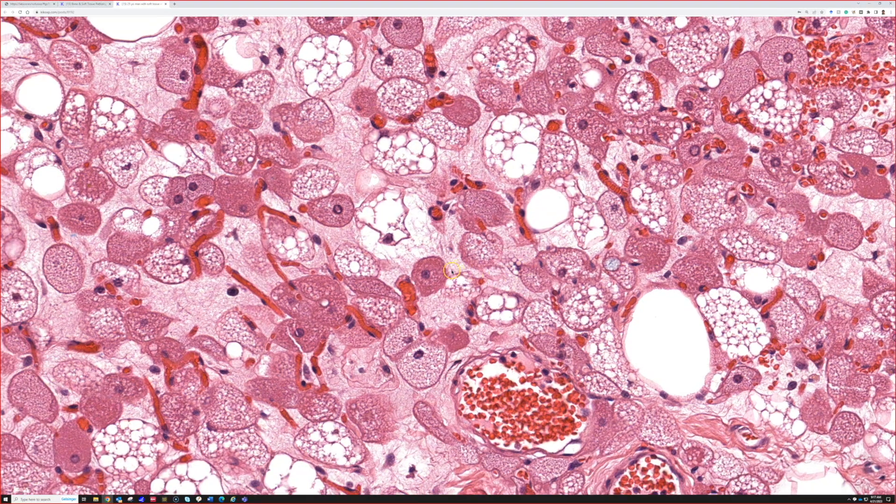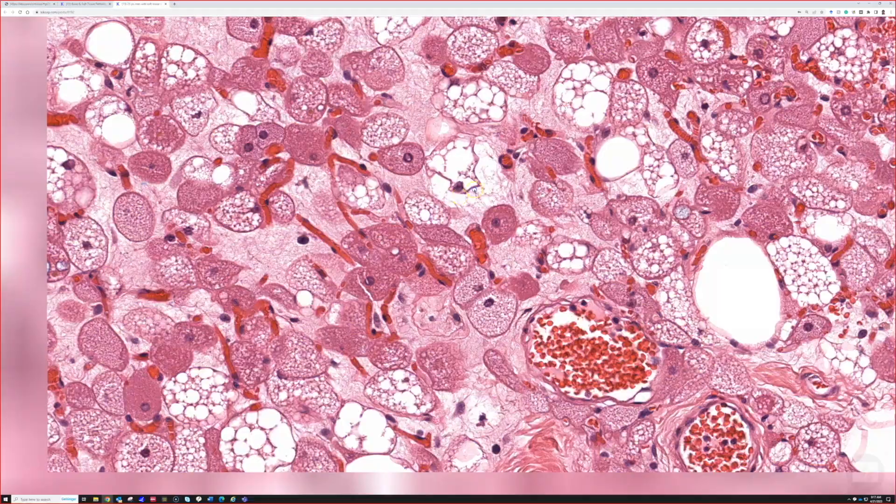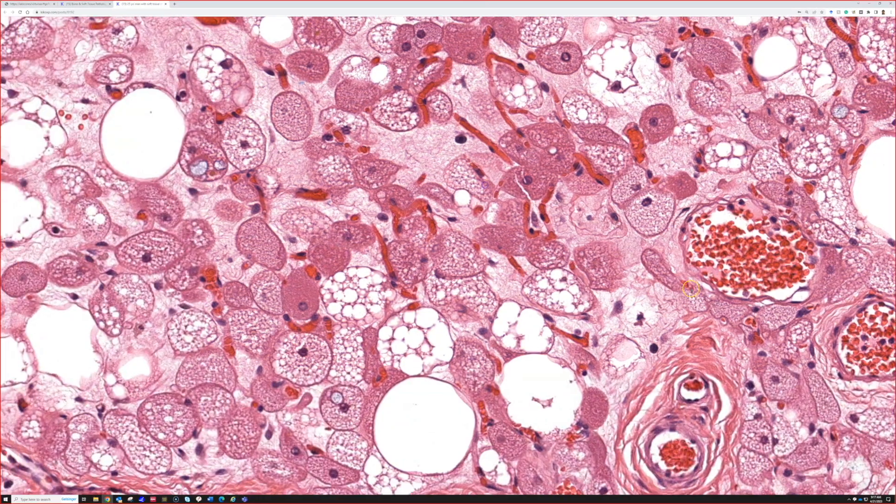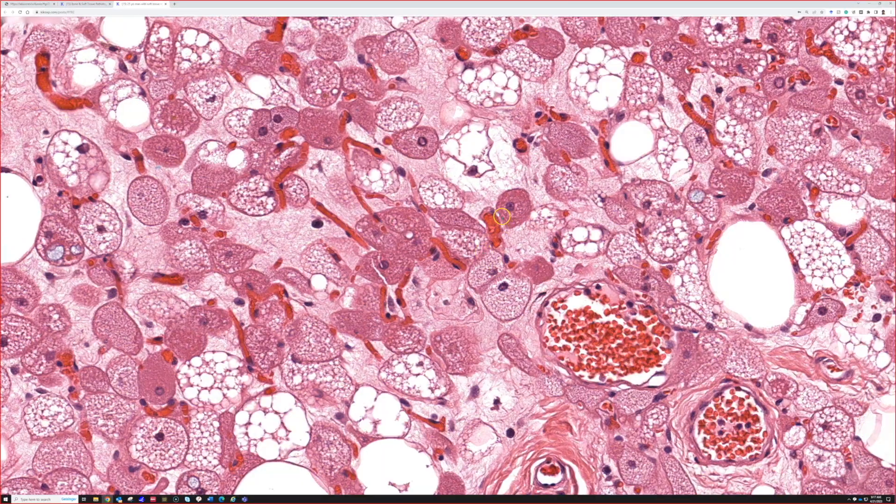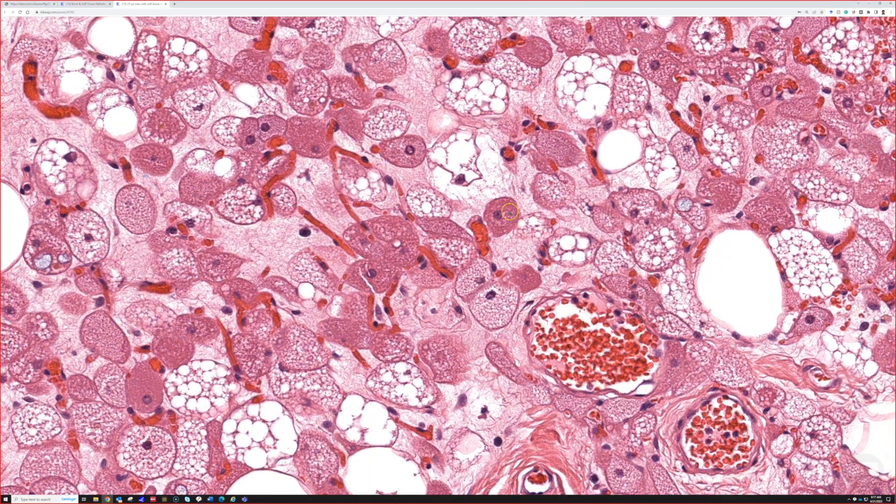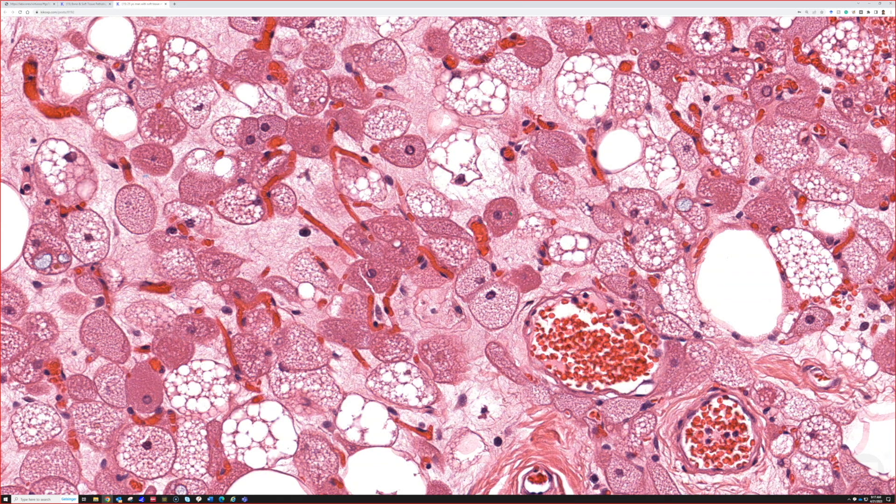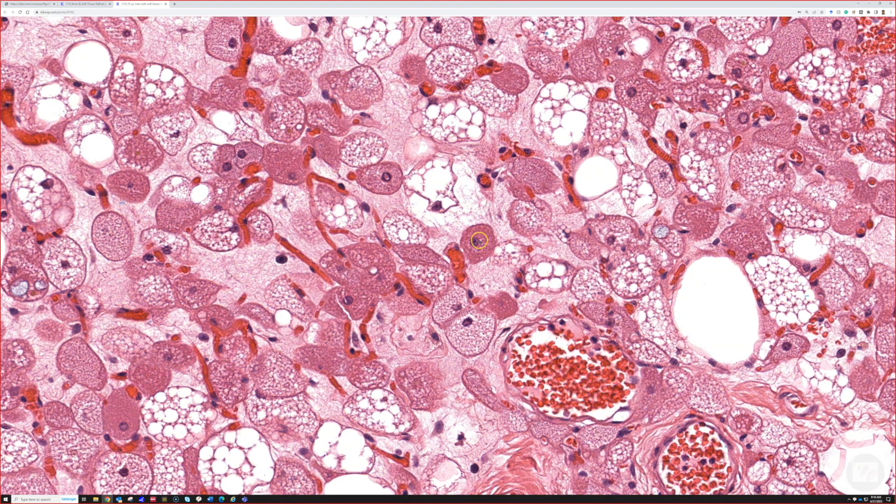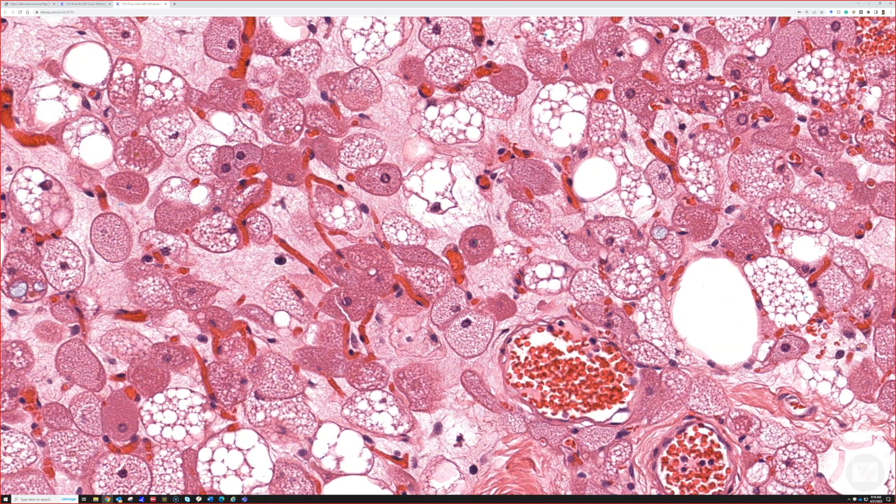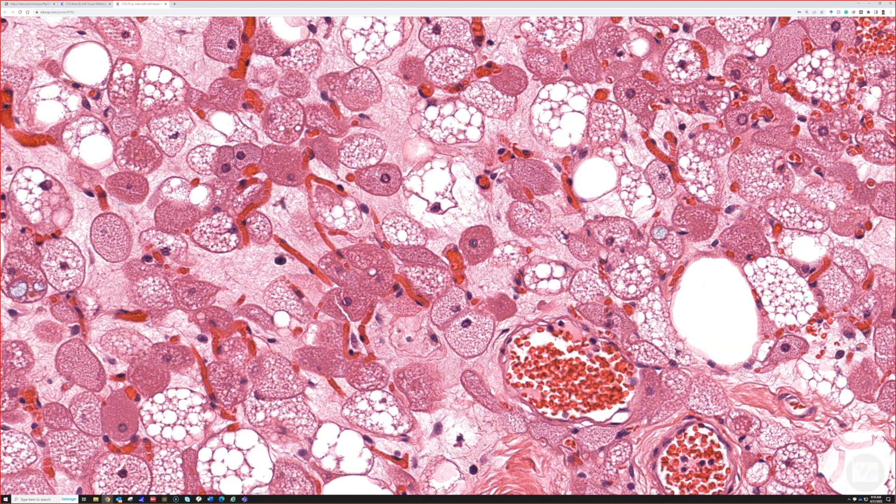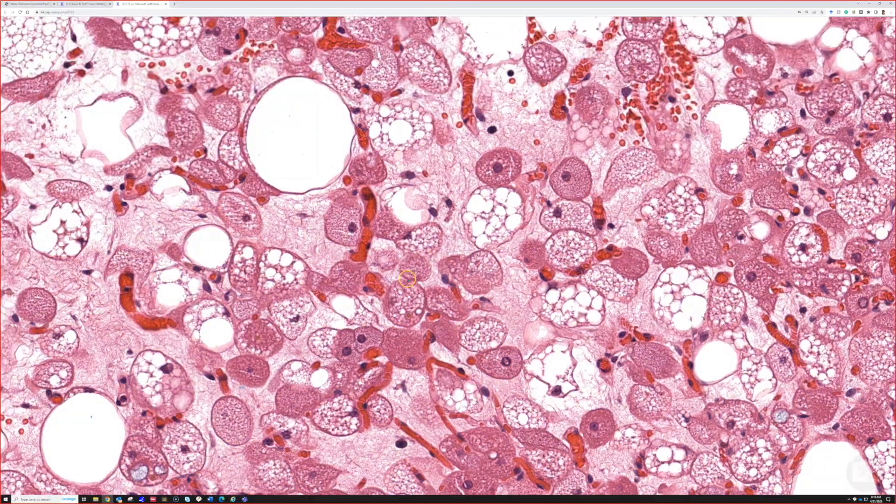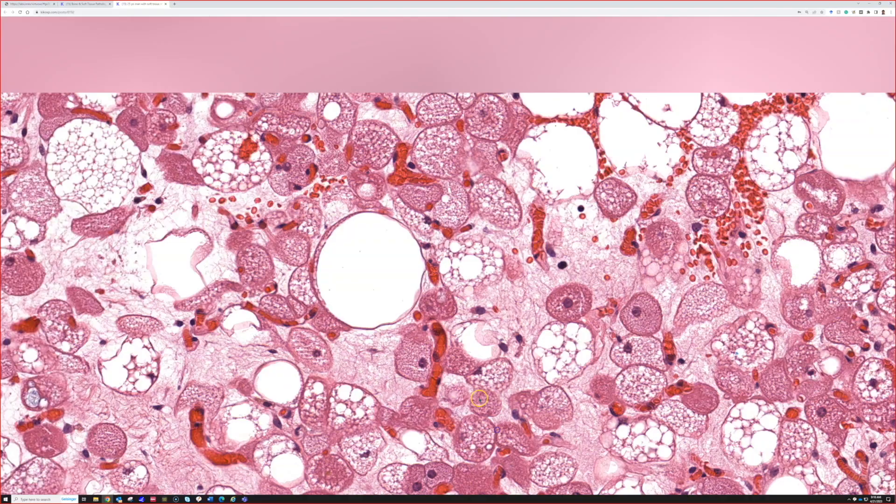Some people get freaked out about the nuclei of brown fat. Look, it's a round large nucleus with a big nucleolus. That's a normal brown fat nucleus to me. That is not atypia. That's a feature, not a bug. That's what it's supposed to look like.